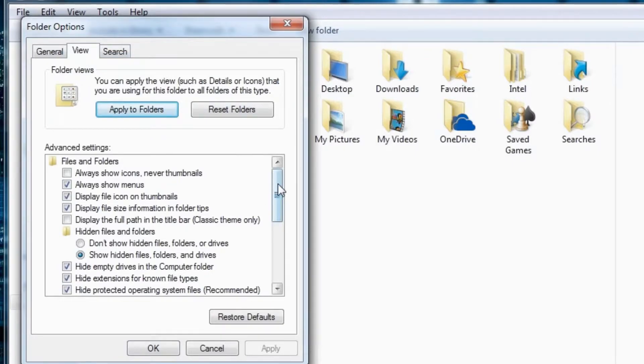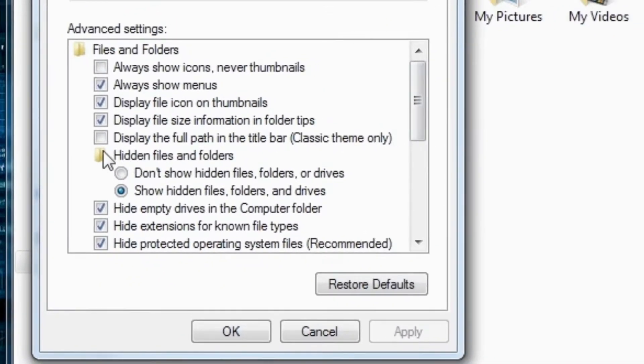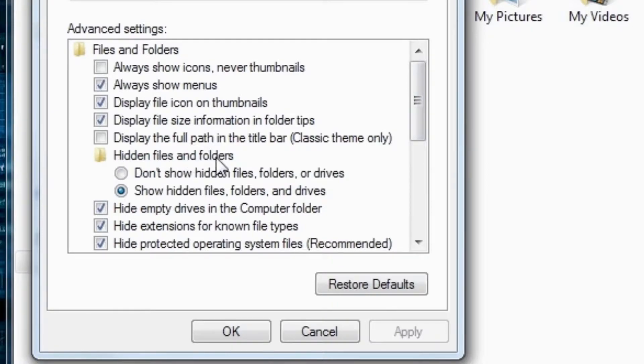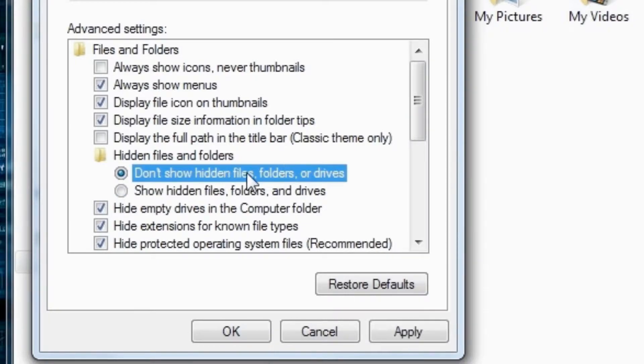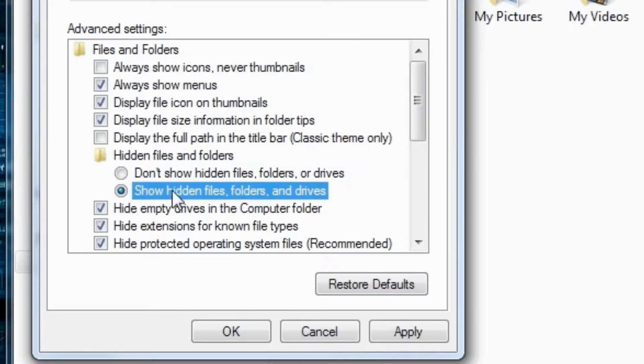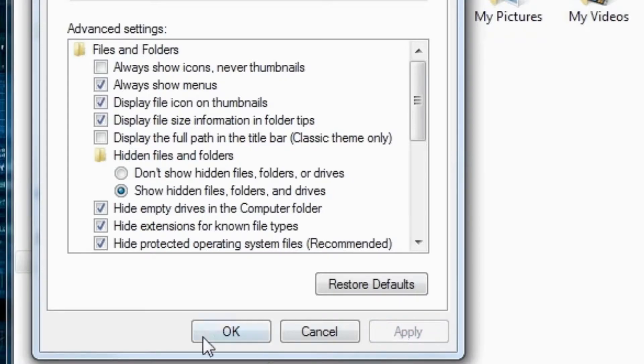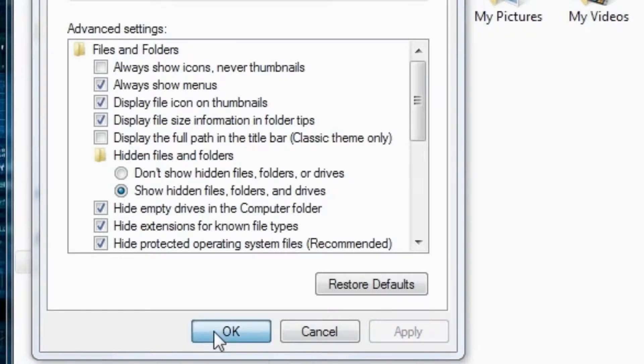And now, you can see here, something called Hidden Files and Folders. On default, it's set to Don't Show Hidden Files, Folders, or Drives. And you have to click Show Hidden Files Folders and Drives, the second one. Click. Hit Apply. Hit OK.